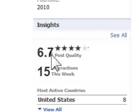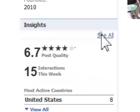Plus, you'll also have happier people on your page. So let's go ahead and click on the see all link.